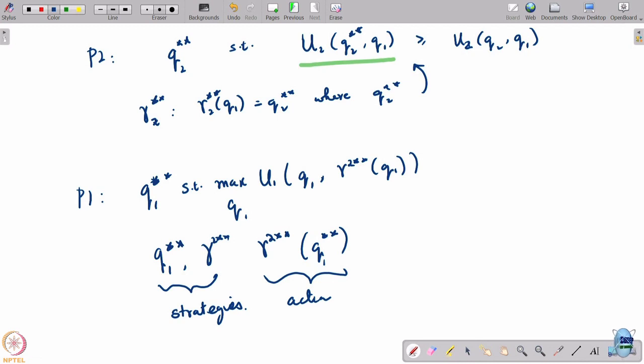If this seems like a very natural game play: player 2 is going to respond by maximizing his profit as a function of anything that player 1 would have played, and keeping that in mind, player 1 would then pick a quantity that would appropriately maximize his anticipated profit from such action.